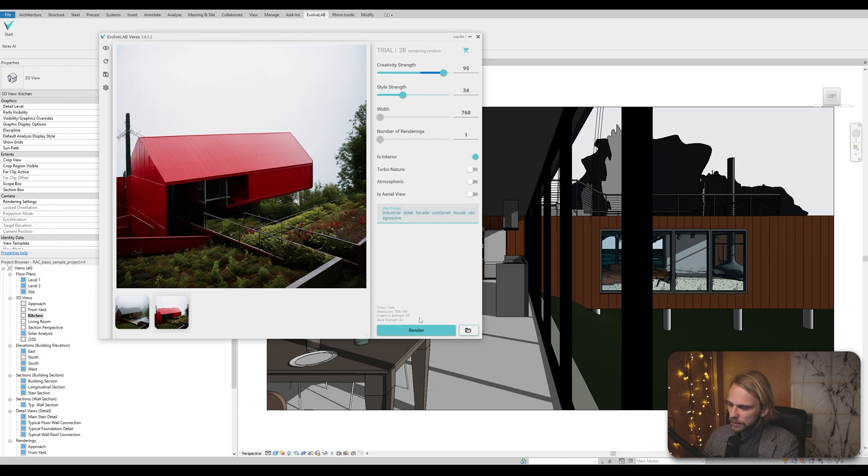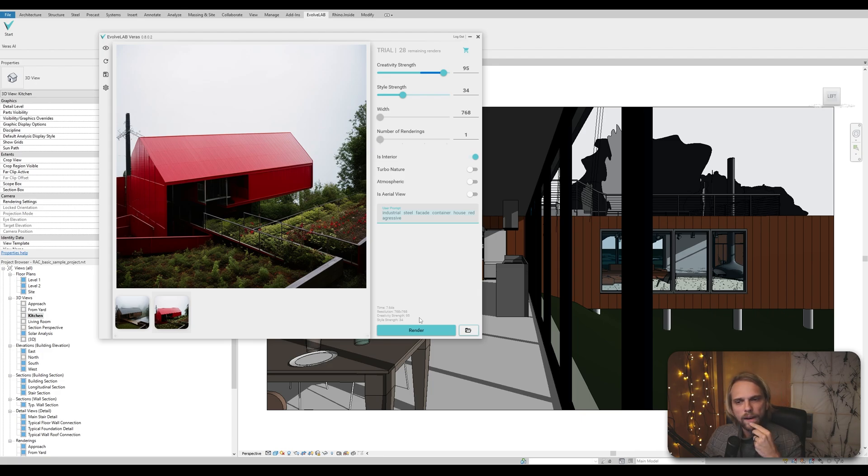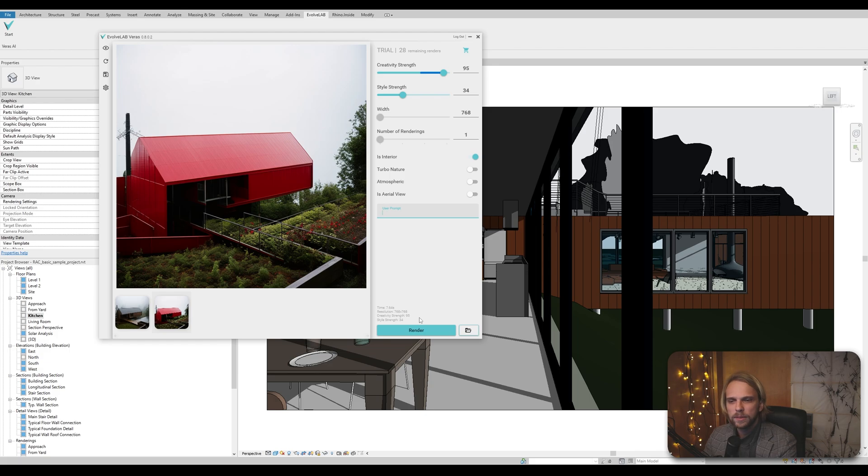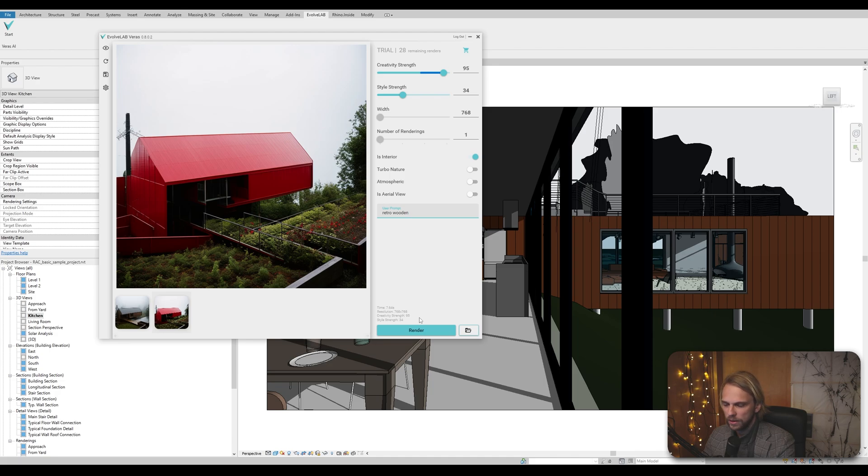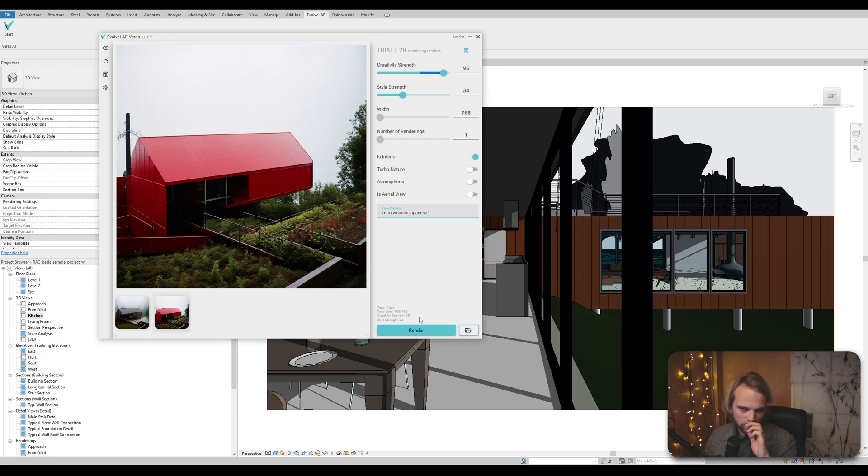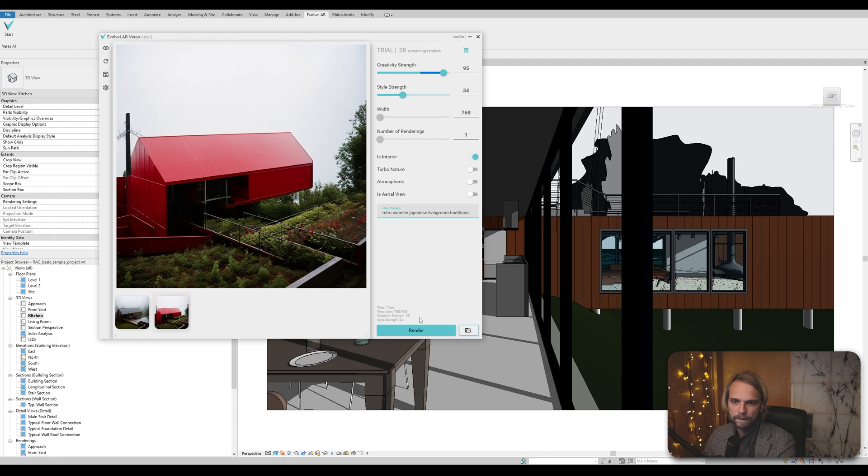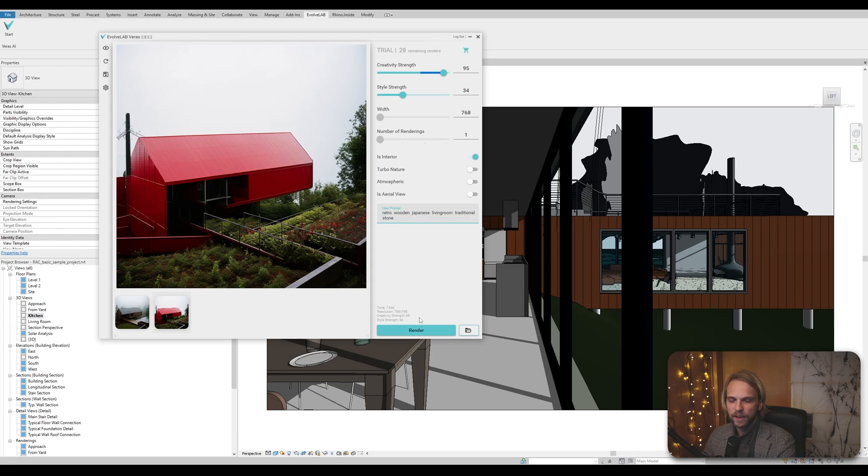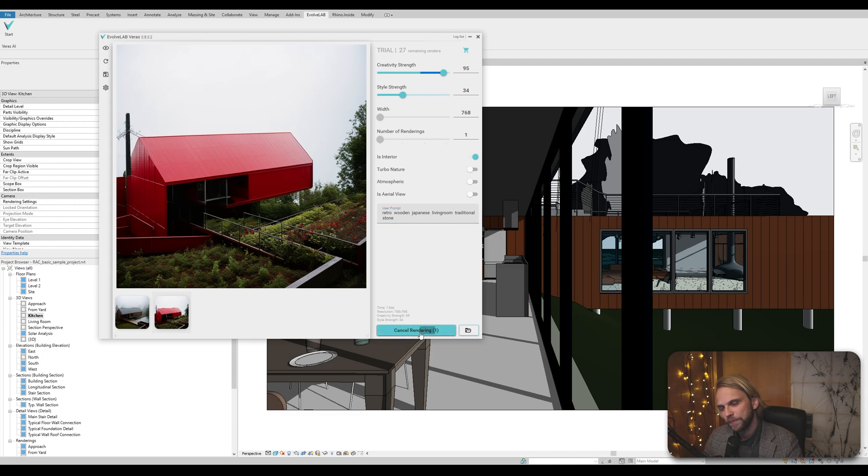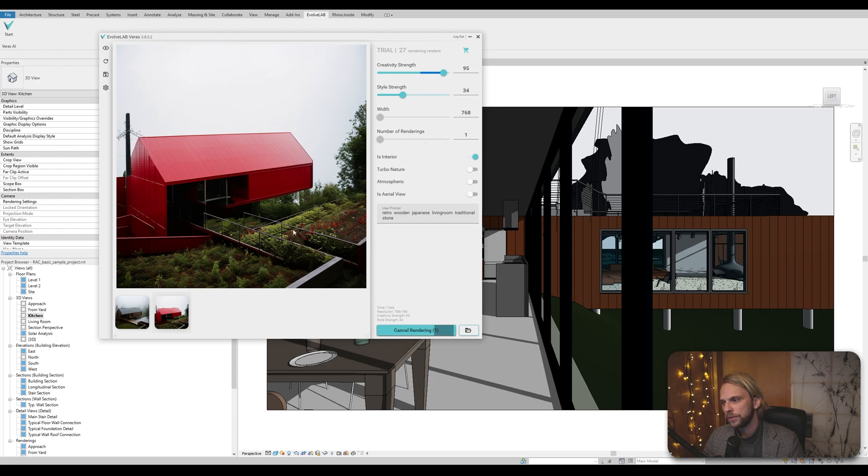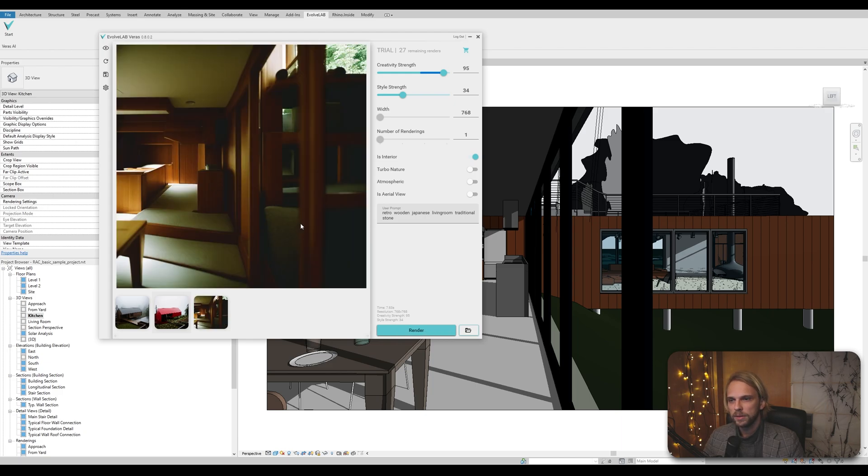And what do we want with it? Minimalist retro? Let's go for retro wooden. Do we go for Scandinavian? Let's go for Japanese. Japanese living room traditional. I really want to push it with this, stone. Sure. Let's see. Let's see what it's going to give us. So, as you can see, you have limitations in the trial version, of course, but hey, that feels Japanese to me, right? So I think this is very strong.